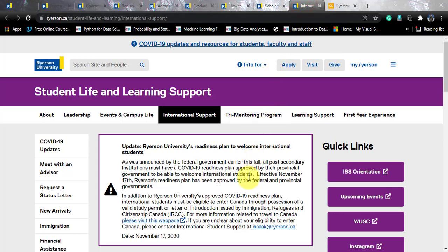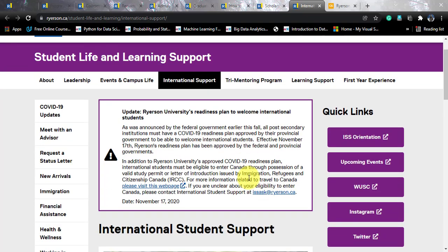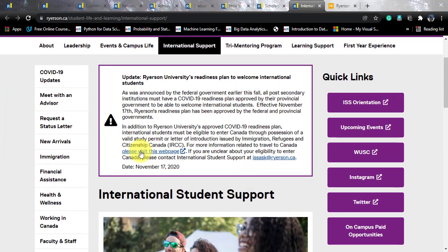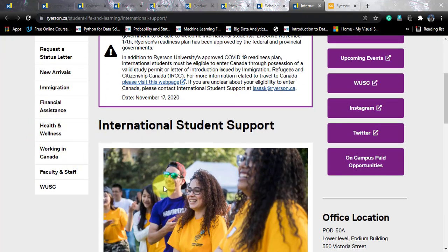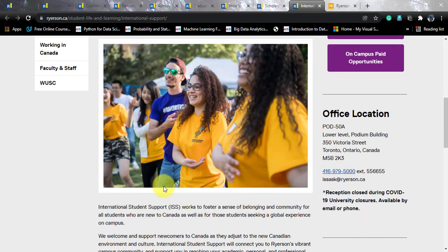There is also this international support page, whose link I will put in the video description. It contains all the things an international student would require: meeting with an advisor, status letter, new arrivals, immigration, financial assistance, health and wellness, and working in Canada. All these things are available on this page, so you can have a detailed exploration of it.